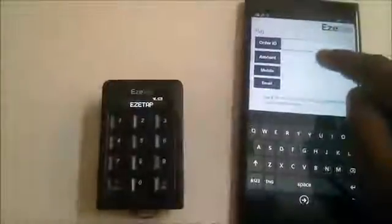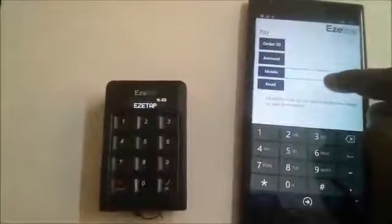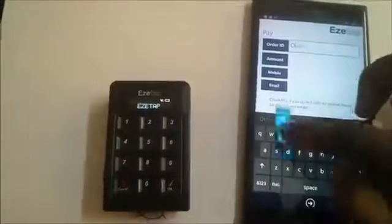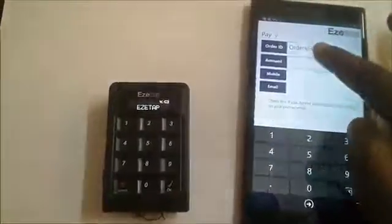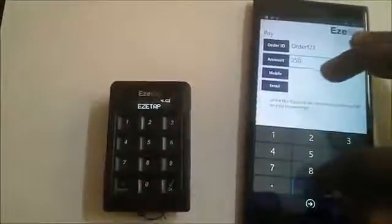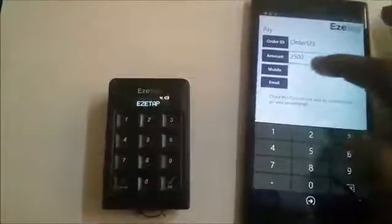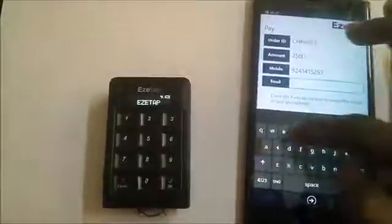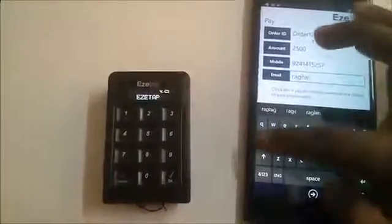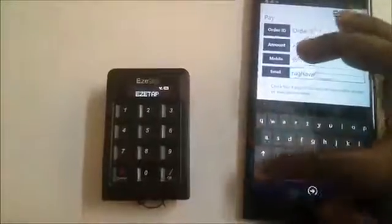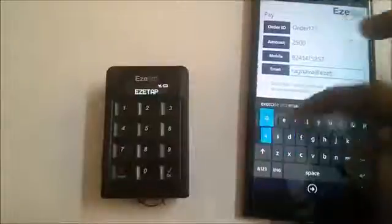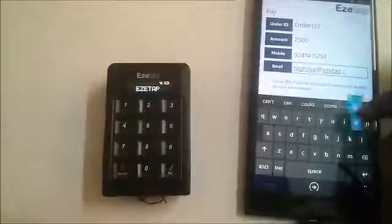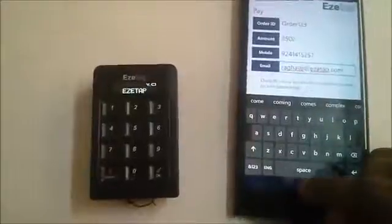As you can see, there are placeholders to enter the order number, amount, mobile number of the customer, and email of the customer. Let's enter some order here. I'll enter order 123, and for the amount I'm entering 2500. I'll also enter the mobile number and email of the customer.